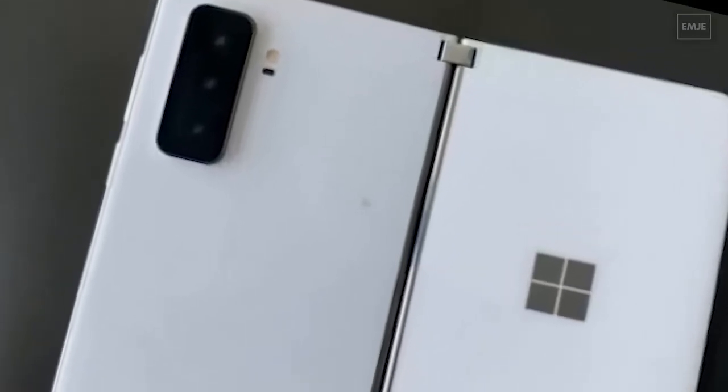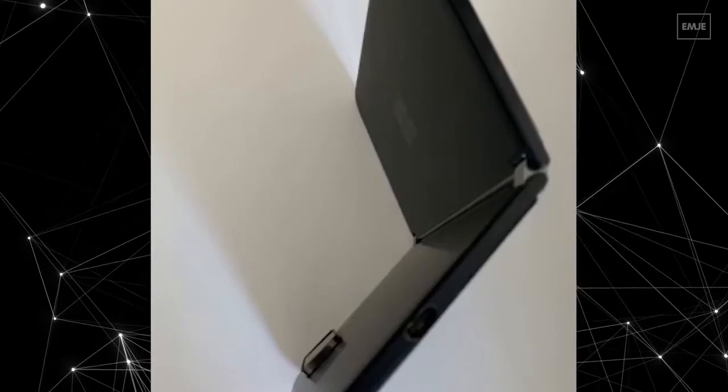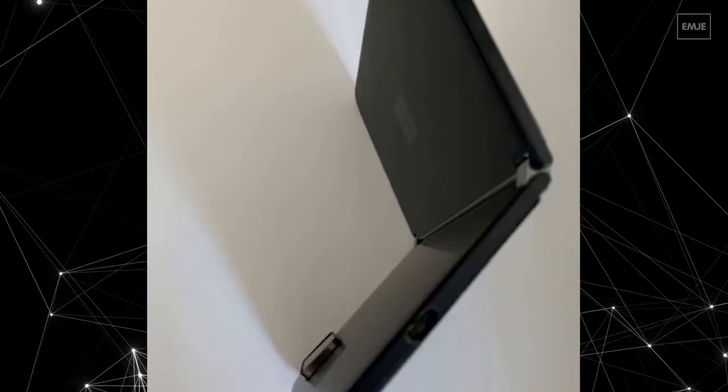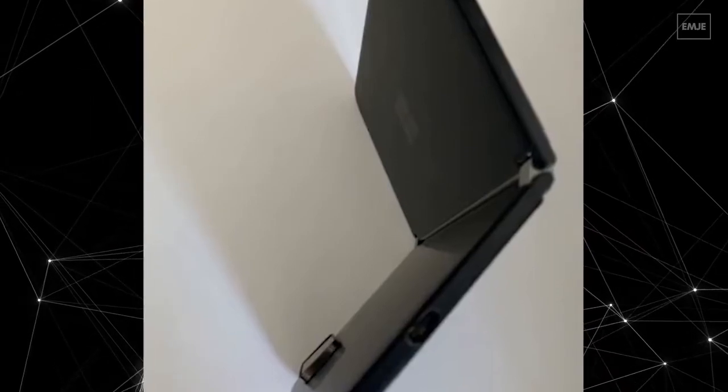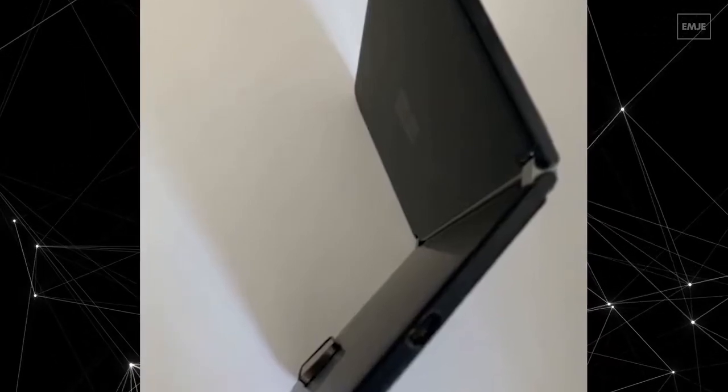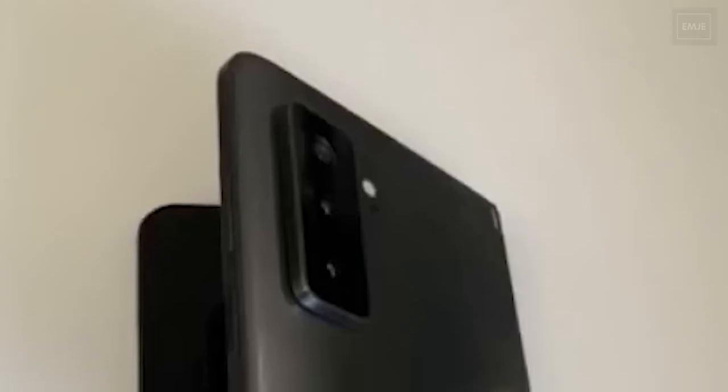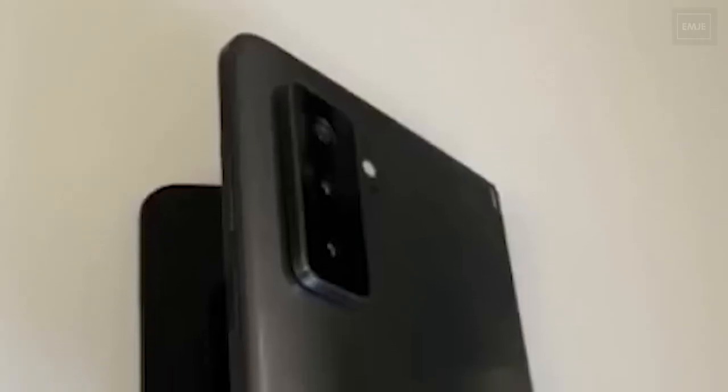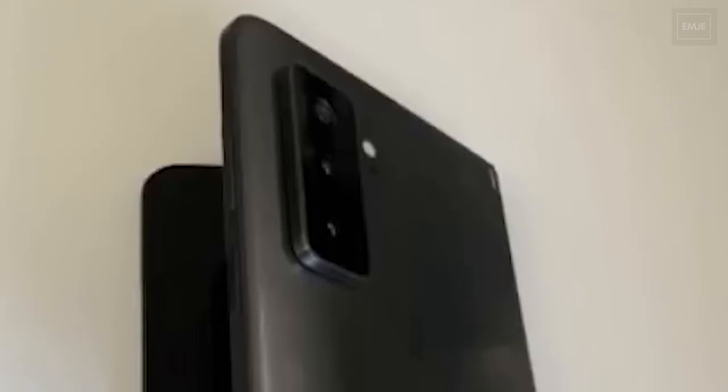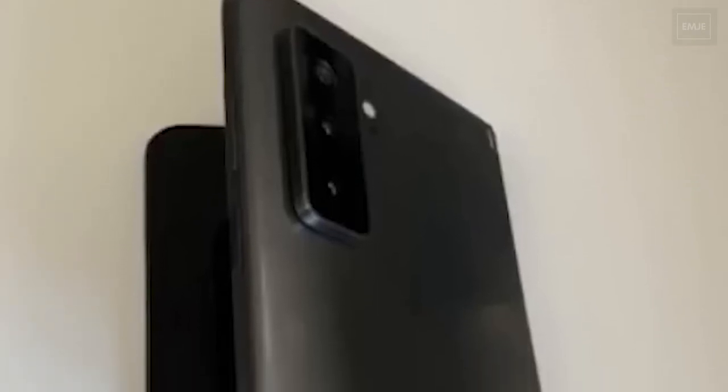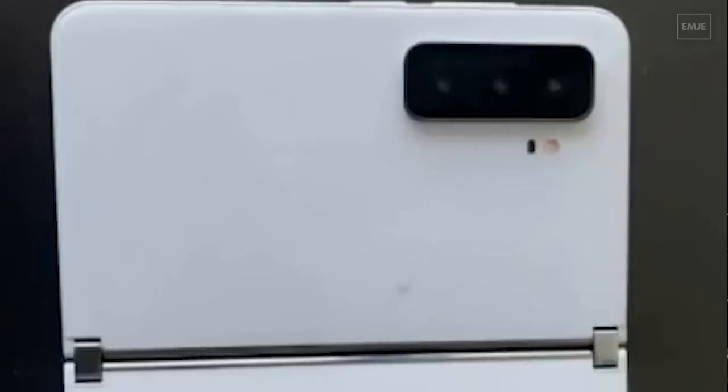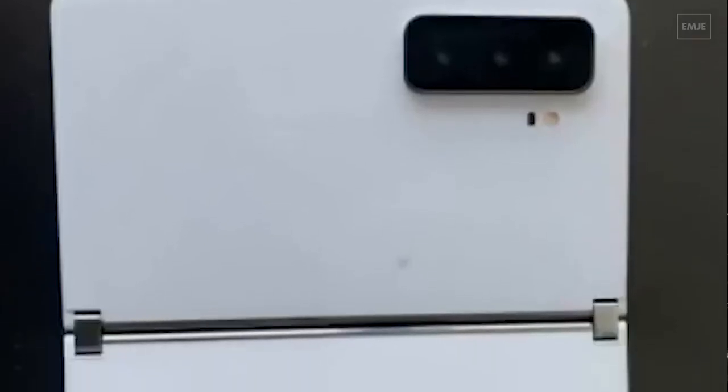In terms of design, Surface Duo 2 brings the same old design similar to the original model, which features two separate displays held together by a 360-degree rotating hinge. The big change here is the triple camera setup on the back.